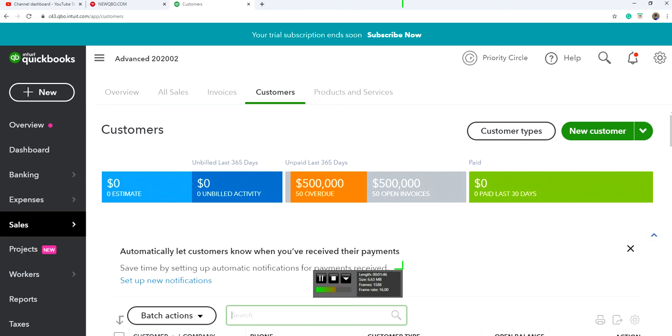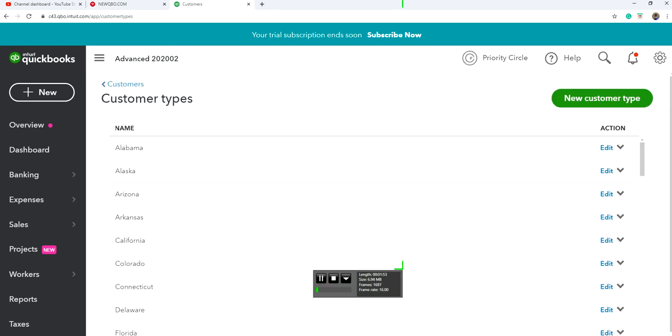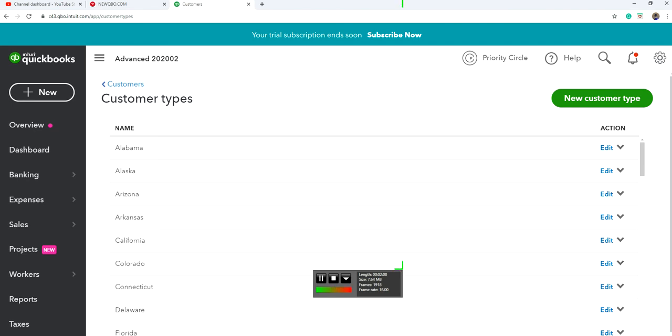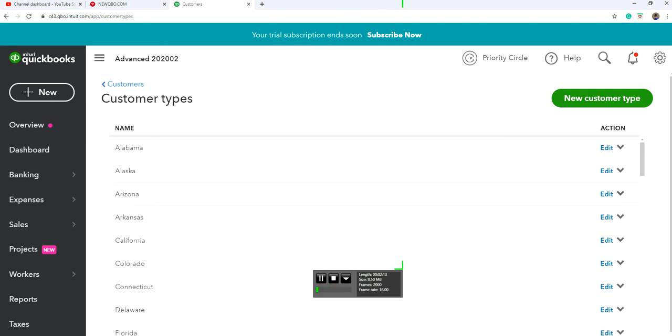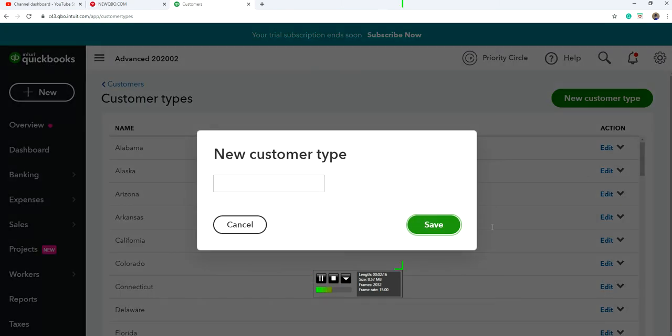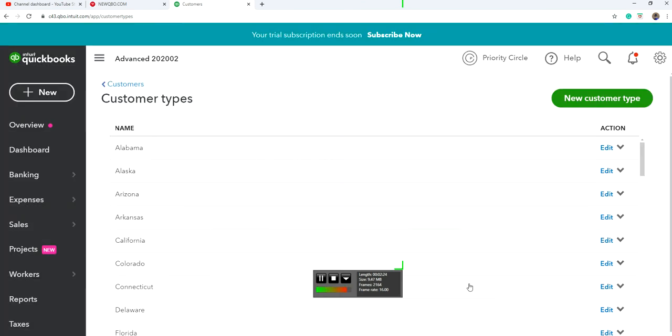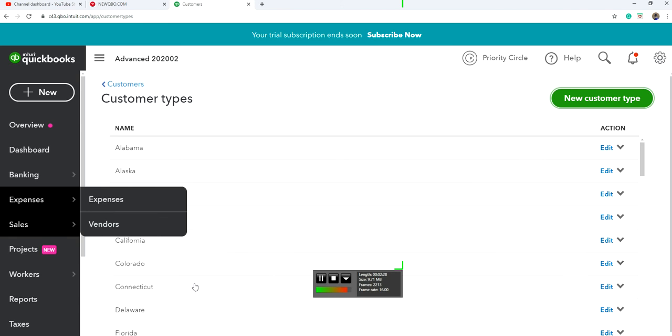Let me show you how to set up customer type, it's pretty straightforward. I've already set up, for example, this is for e-commerce and you sell all over 50 states and you need to track sales by states. Just create a new customer type. I've already created all states, so just click this and create customer type. In this case, I've created Alabama, Alaska, Arizona, and so on.